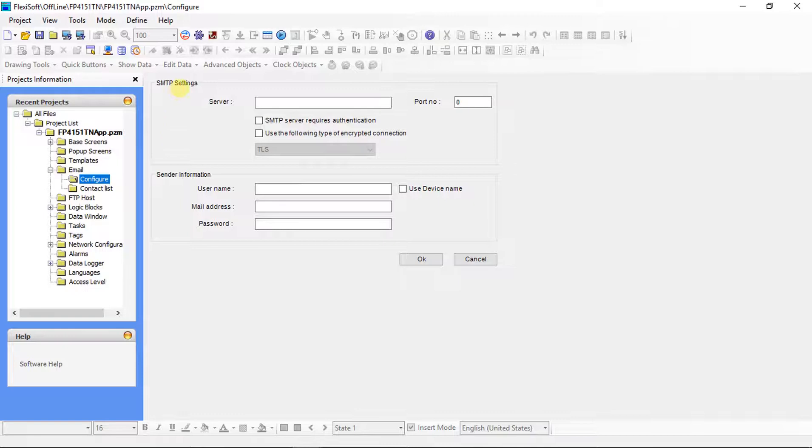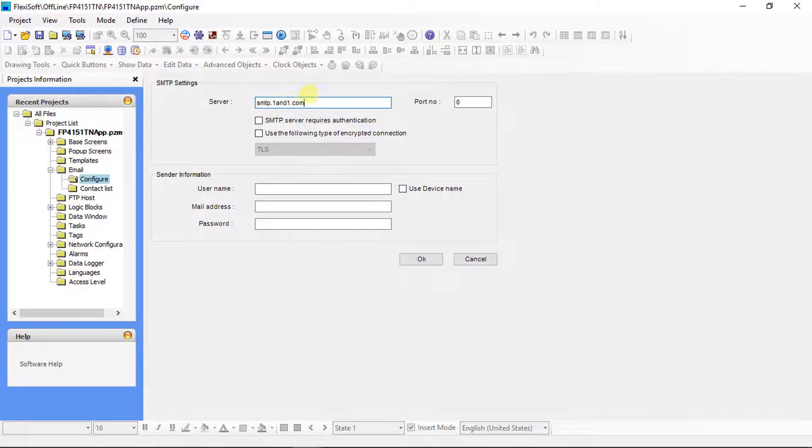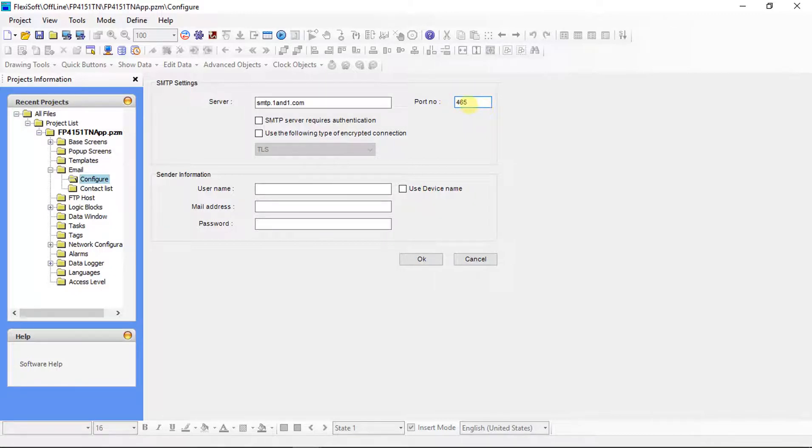Start with the SMTP settings. Here set email server. You must give your email server. Here, give email server port number.